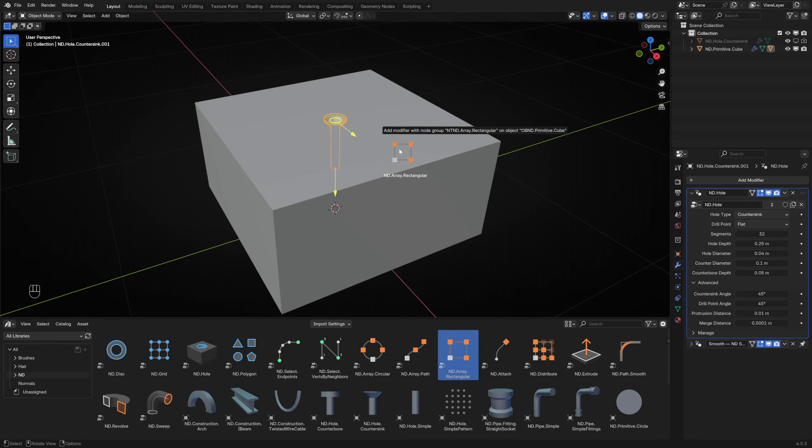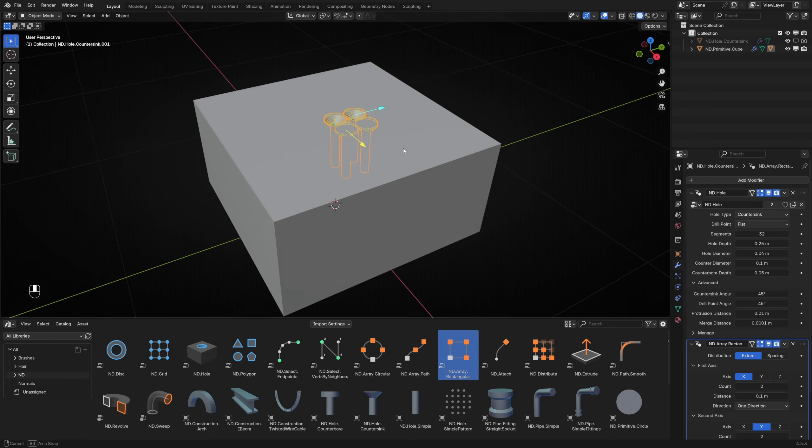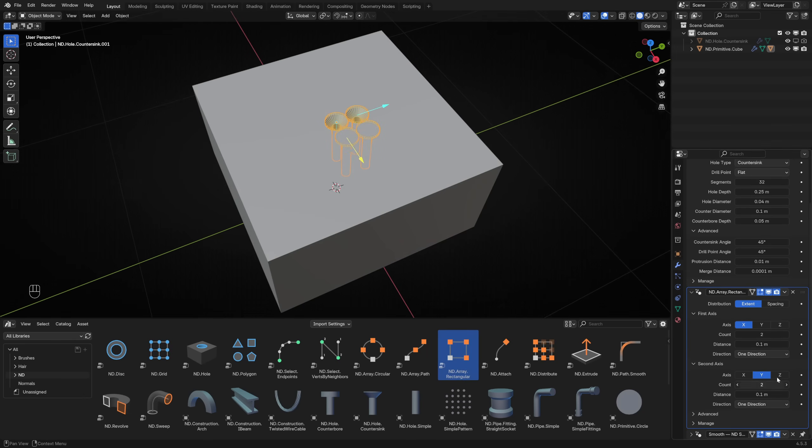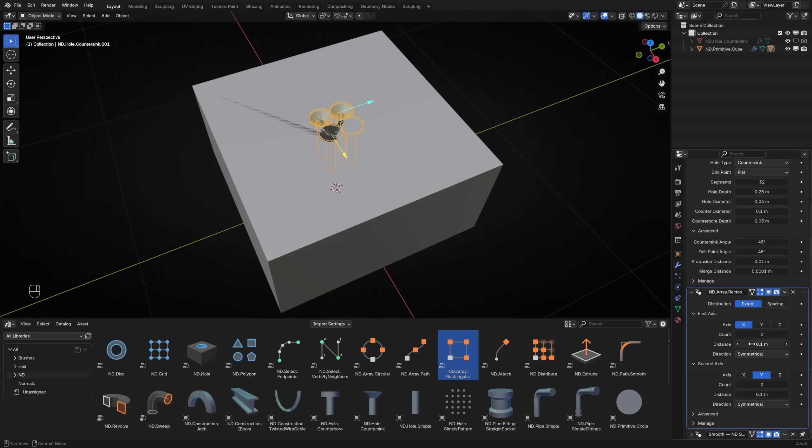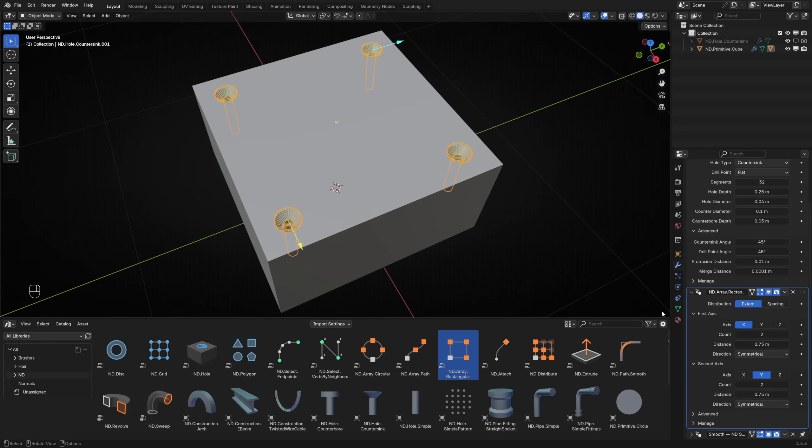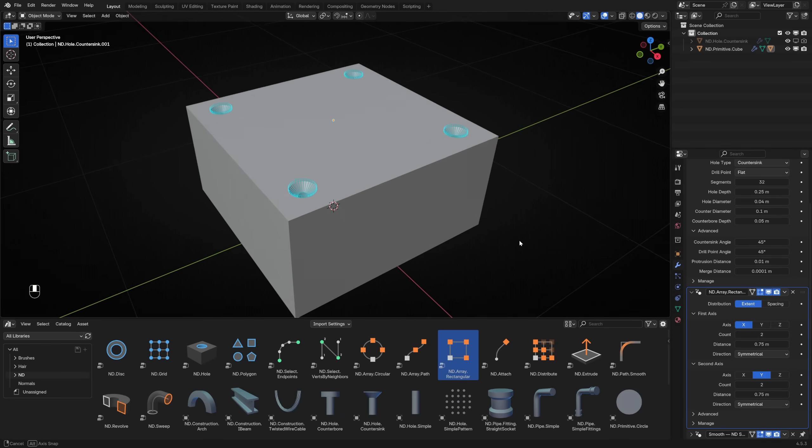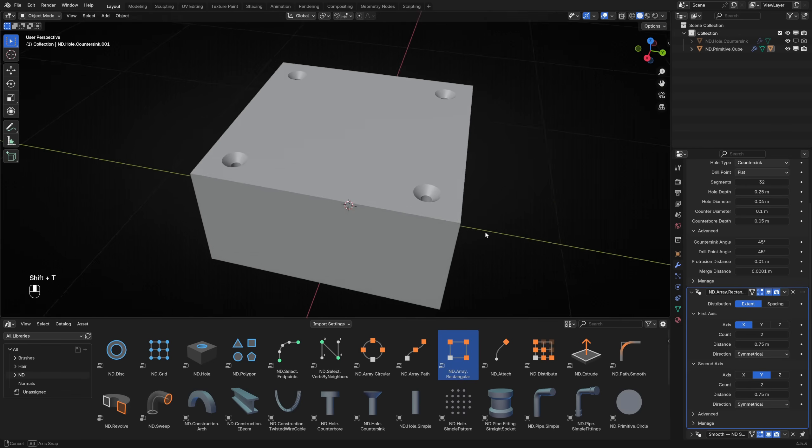I want a hole in each corner of the surface. Drag the ND Array Rectangular operator onto the hole cutter. This creates an array on two axes, and if we adjust both the direction parameters to symmetrical, it will be centered on the cube. The cutters are too close to each other, so next we adjust the distance to place them in the corners. To finish off, you can toggle the visibility of the hole cutter utilities by pressing Shift T.